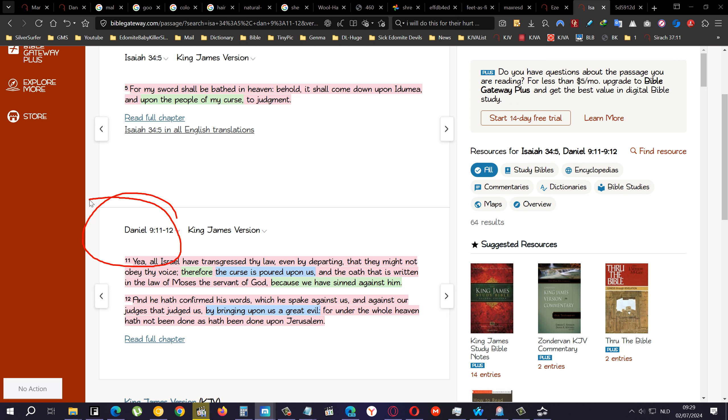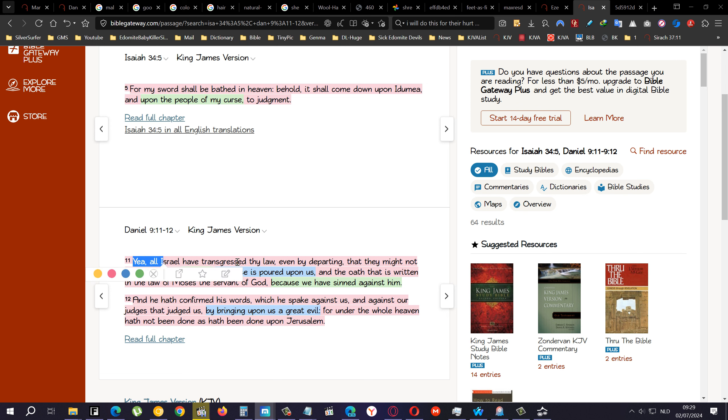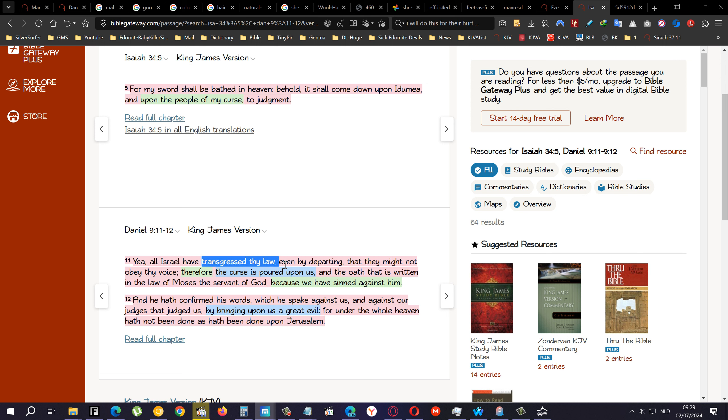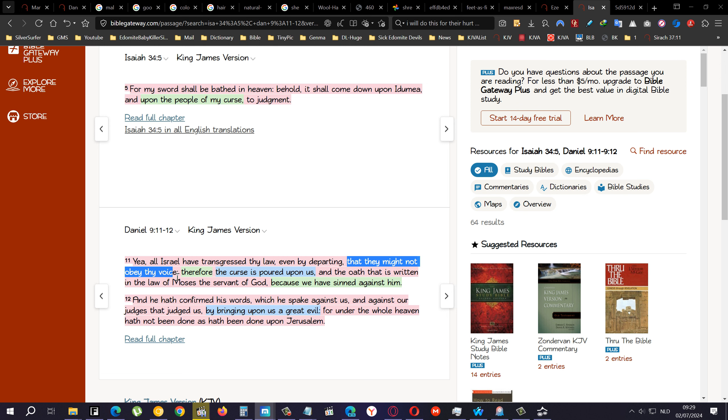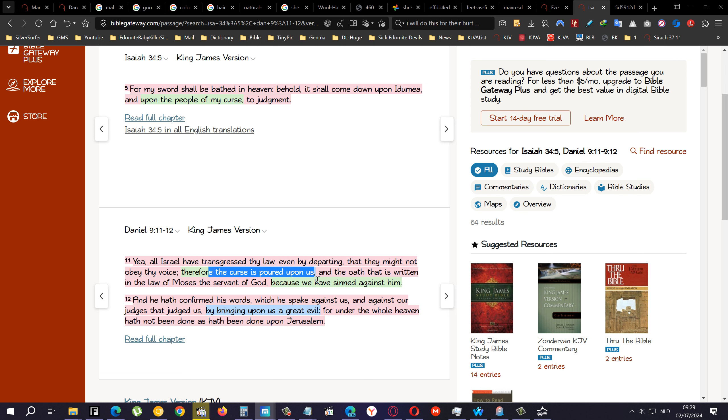And you have to understand, we are not a cursed people, we are under curses. But the curses are being lifted up right now.